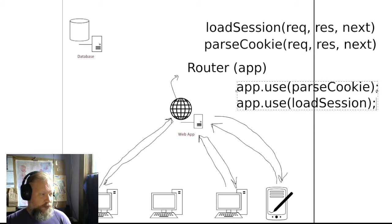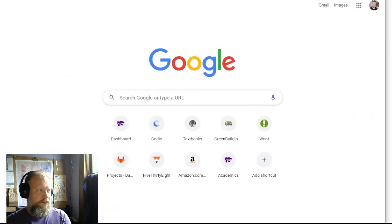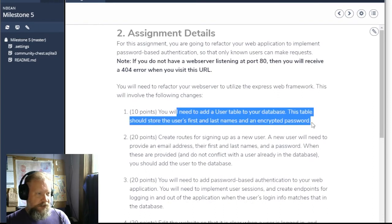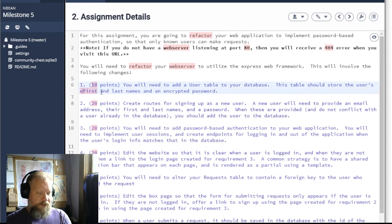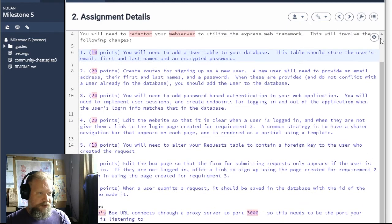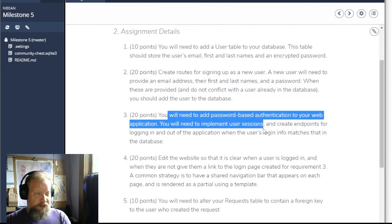Let's go back and take a quick look at our requirements for this particular assignment. Add a user table to store the user's first and last name, email, and encrypted password. Create the routes for signing up as a new user — they need to provide their email, first and last names, and password. When those are provided and do not conflict with one already in the database, we can add them. You need to add password-based authentication and implement user sessions.